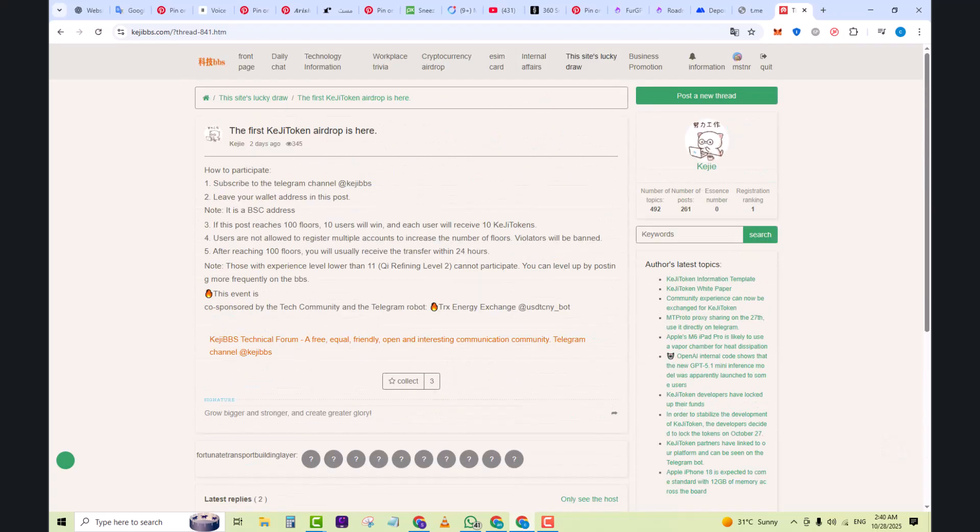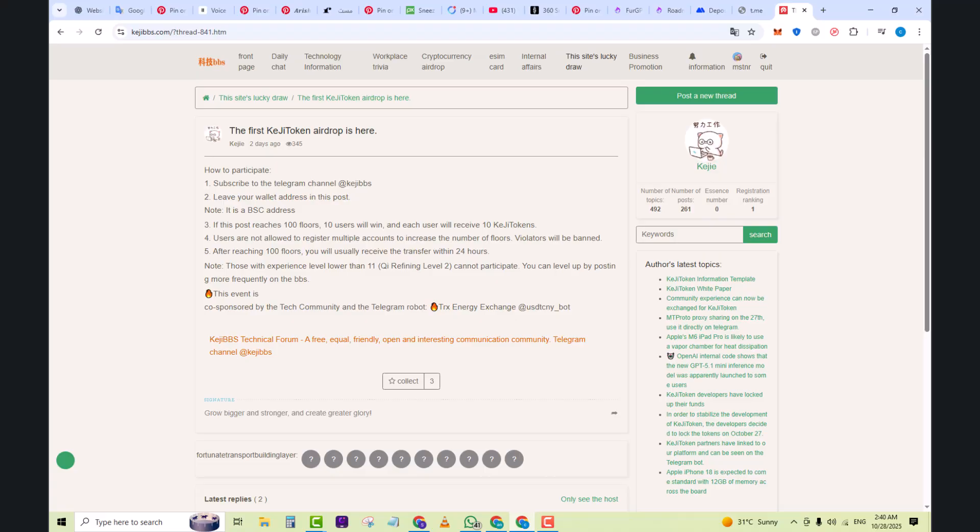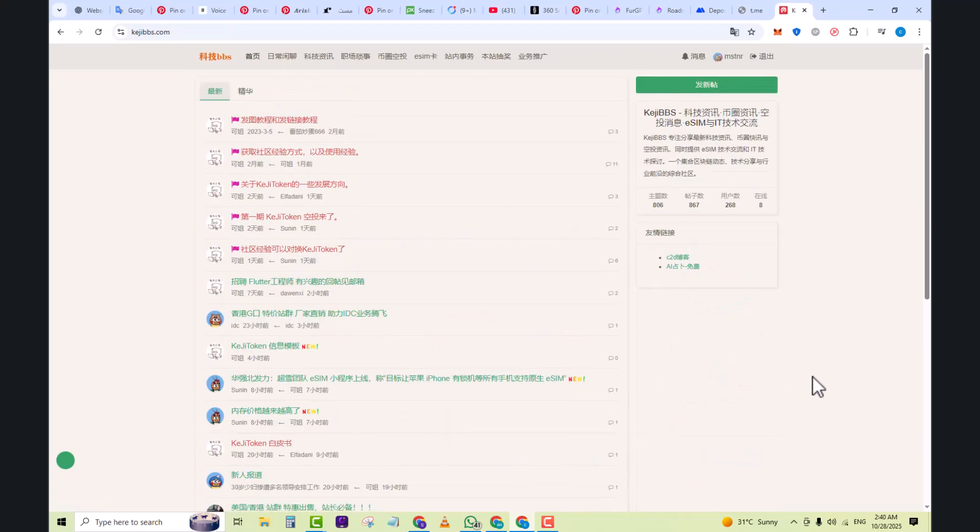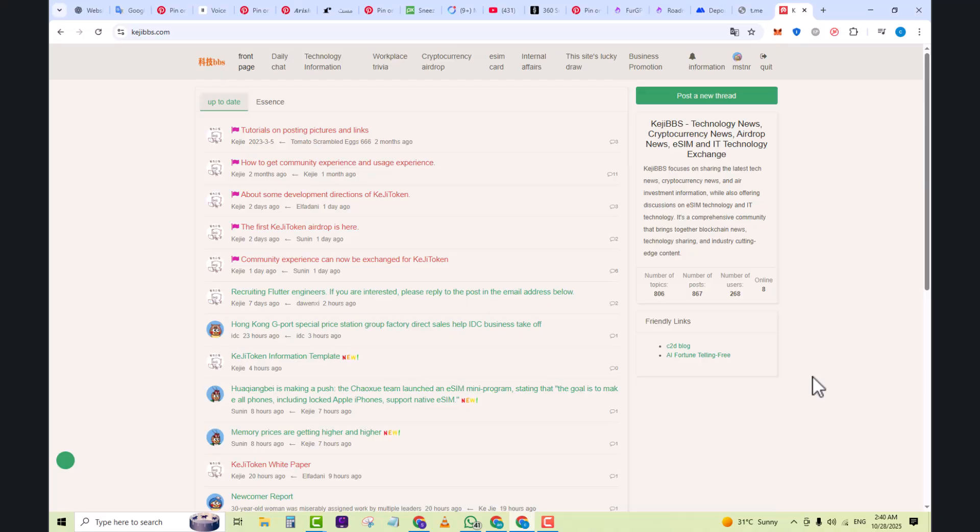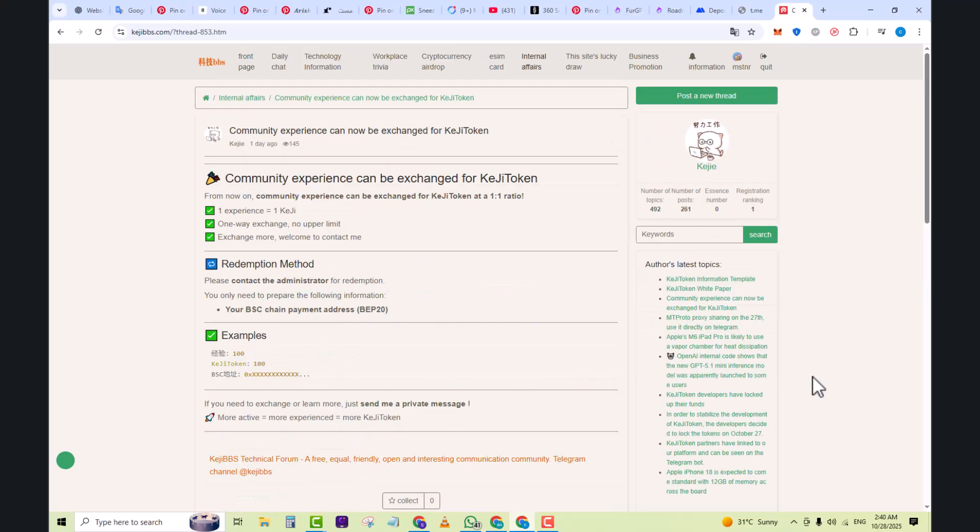Let's look at a hypothetical example. On the home page, there's a post titled 'First phase KG token airdrop is here.' In the thread, you'll see details about the token, how to participate, comments from users asking questions like 'Why? What to use? How many tokens?'